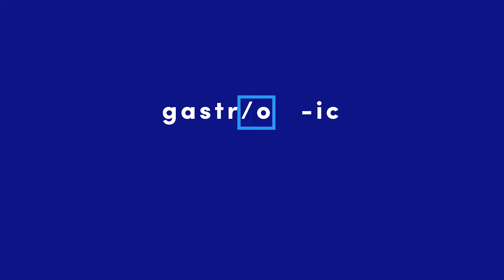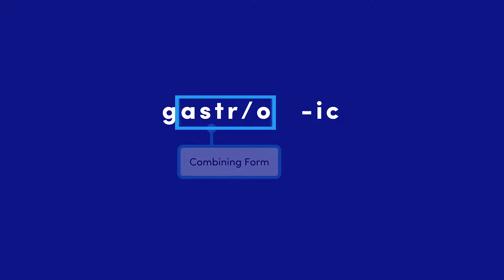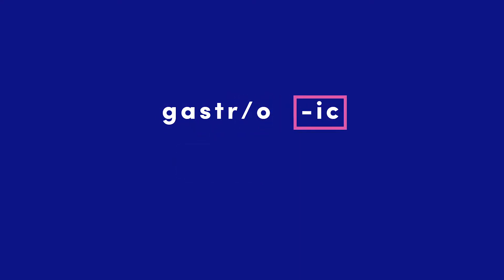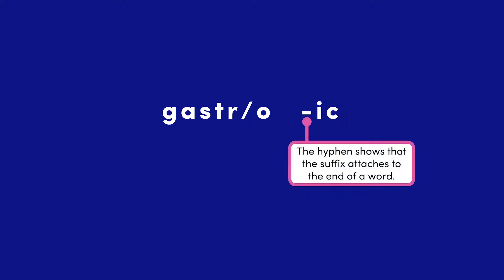I'll cover those situations with you in a moment. When you see the word root and a combining vowel together, it is called a combining form. Now let's examine the suffix. The hyphen shows where the rest of the word attaches. Therefore, the suffix attaches to the end of the word.